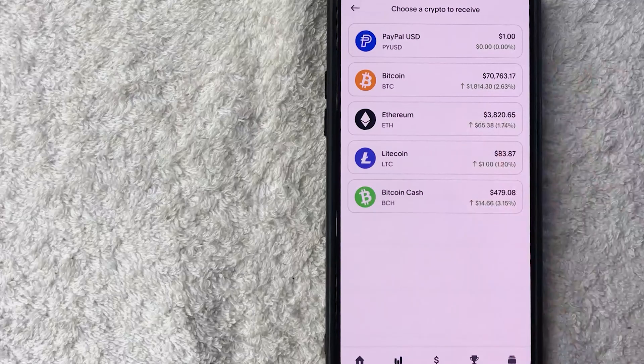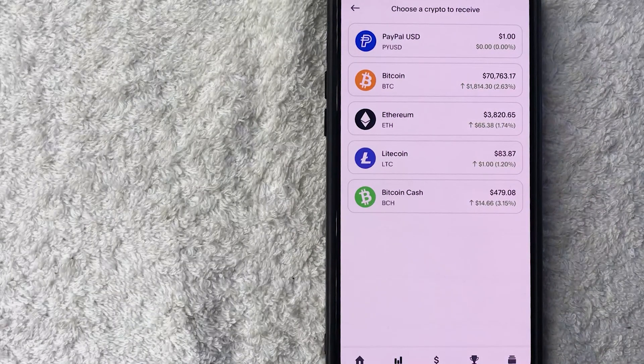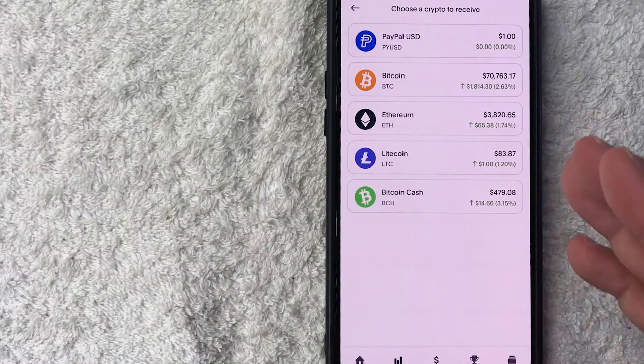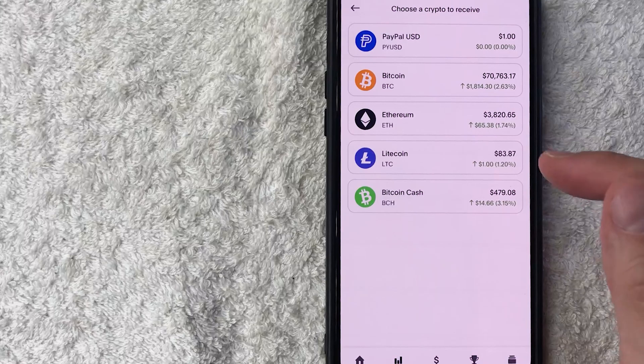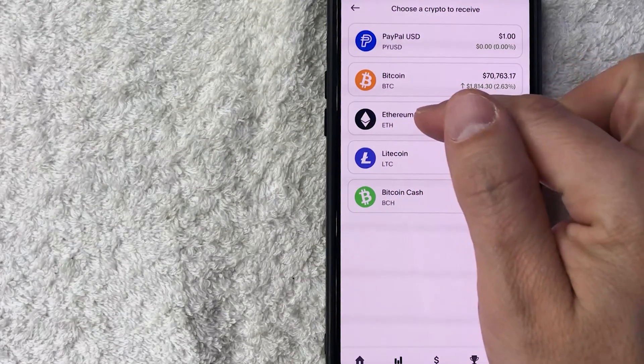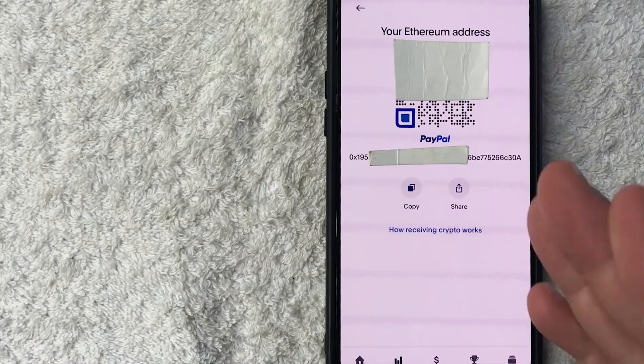To get your Ethereum or ETH crypto address, you want to click on this button here: Ethereum. It's a little black diamond. Once you do that, you will see two different versions of your Ethereum wallet address.